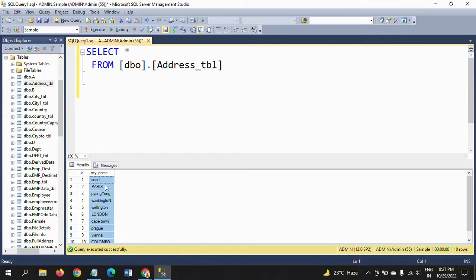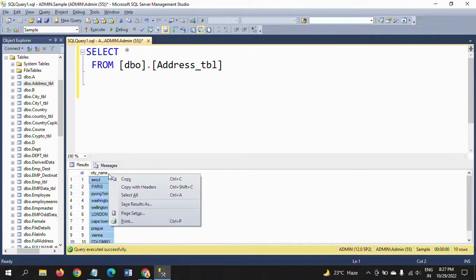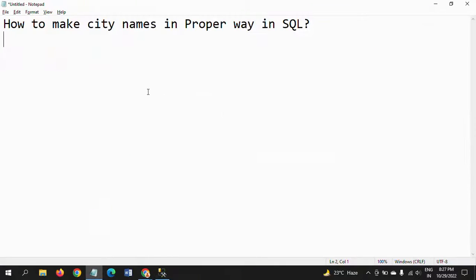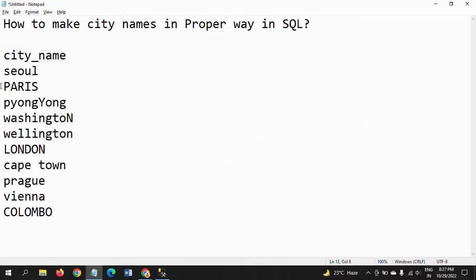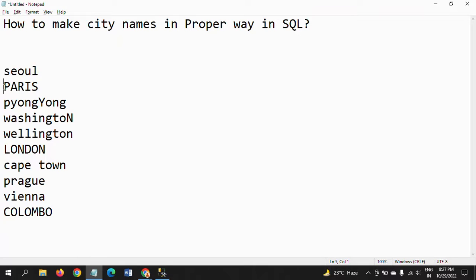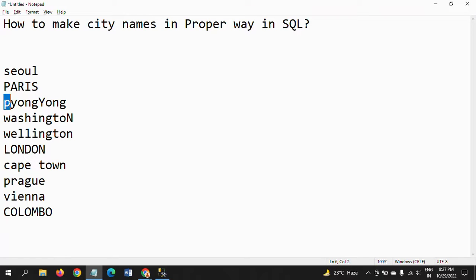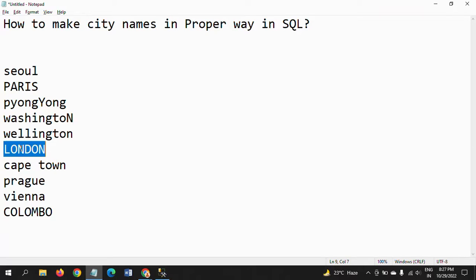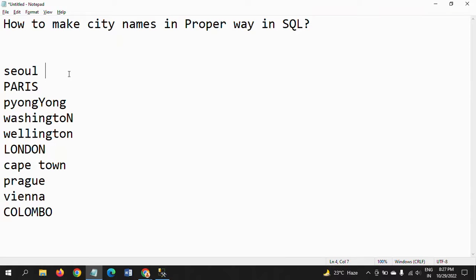Let's check the values. Here Seoul appears with all small letters, Paris appears with all caps letters, Pyongyang in between - the Y is appearing in capital, Washington last letter N is appearing as capital, London is appearing in capital.